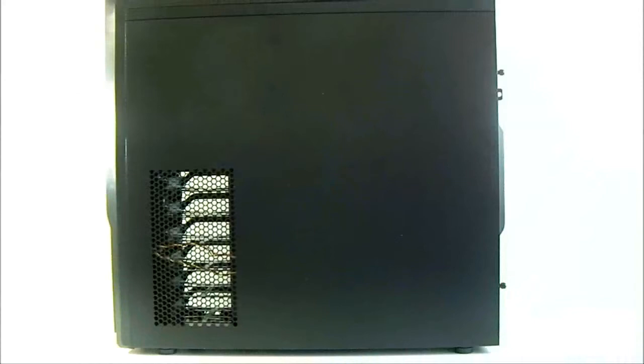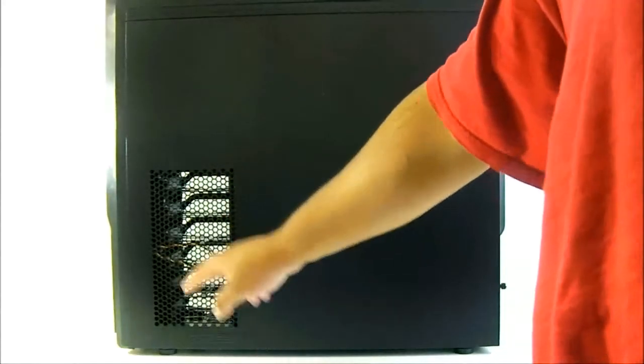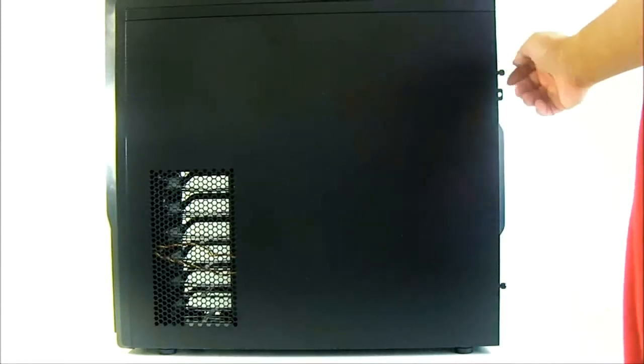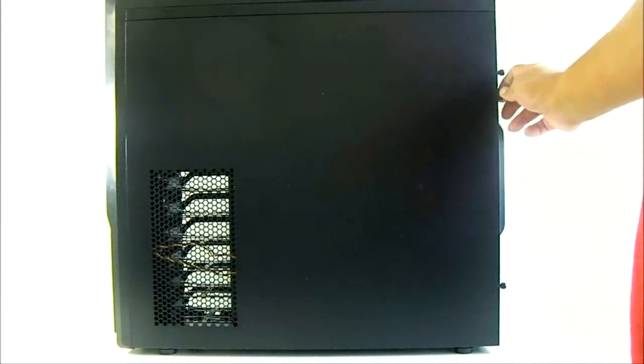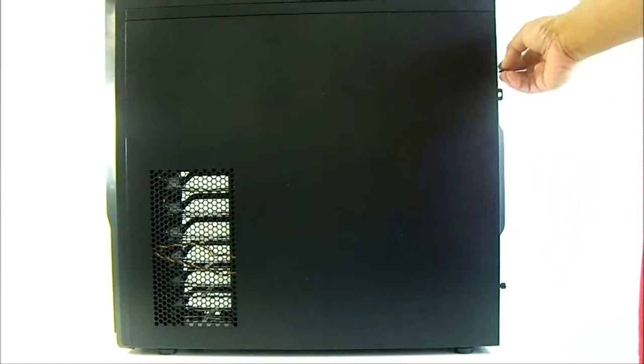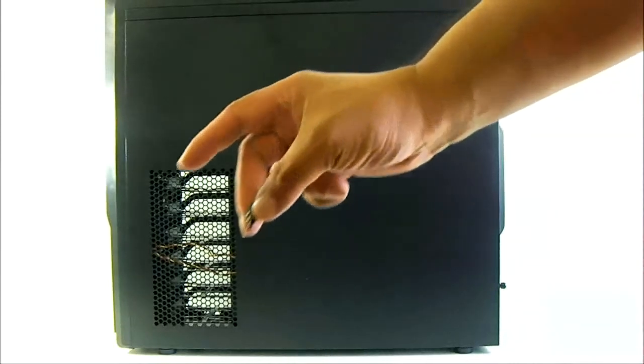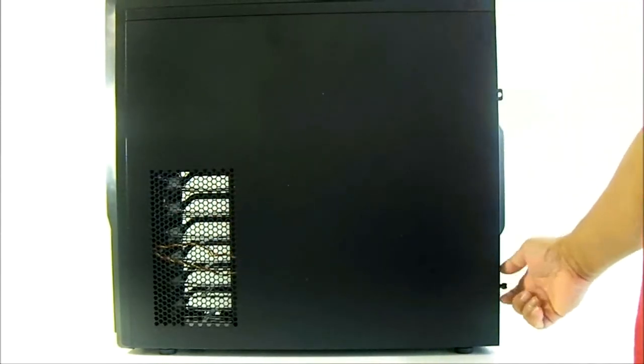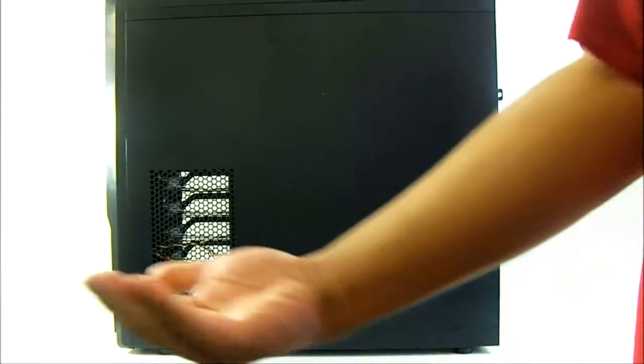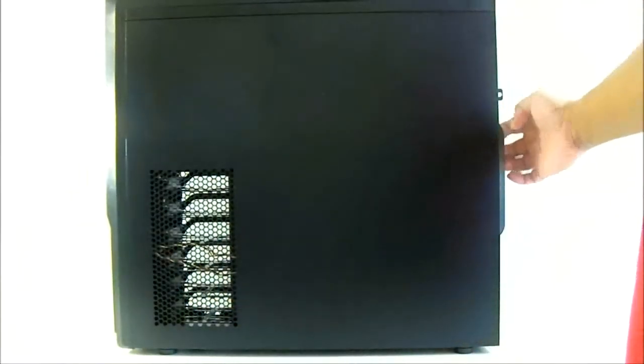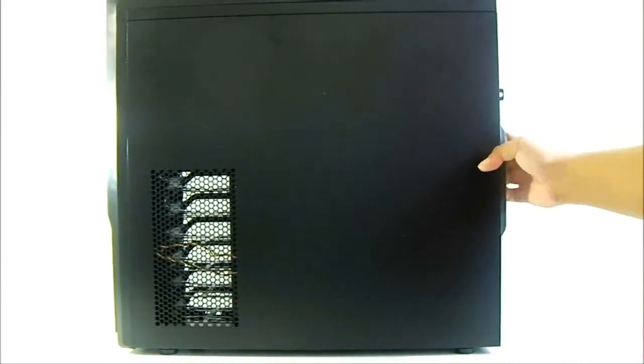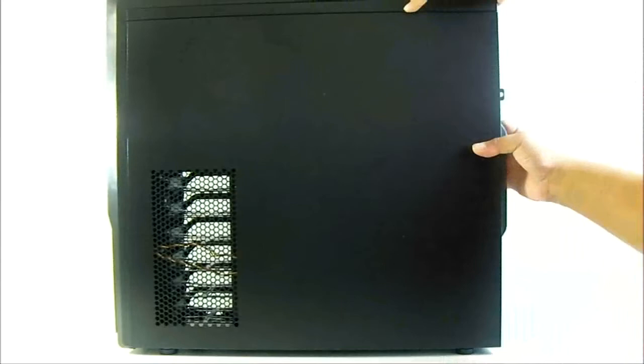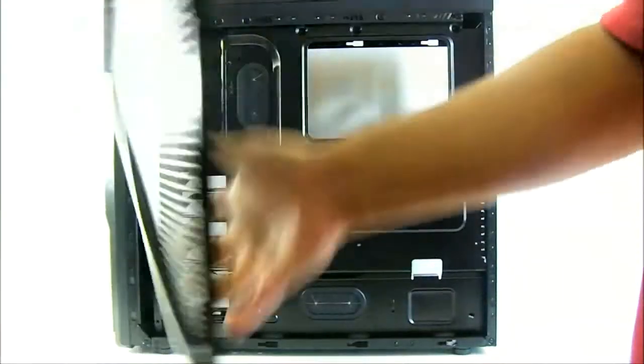Here on the right side panel, there are honeycomb ventilation holes right beside the hard drive area, similarly found on the left side panel. You also have the Kensington lock here to secure it when you are in public, and the thumb screws that secure it in place. You can easily pull it out with a convenient handle.